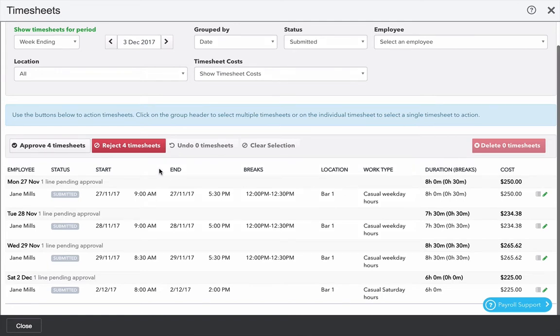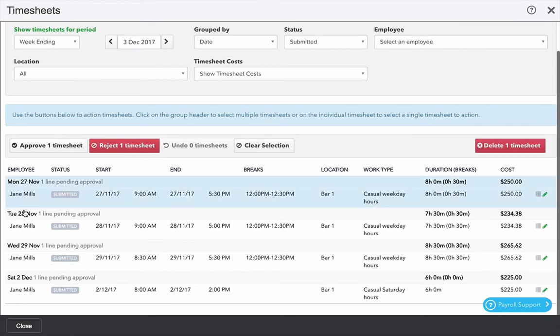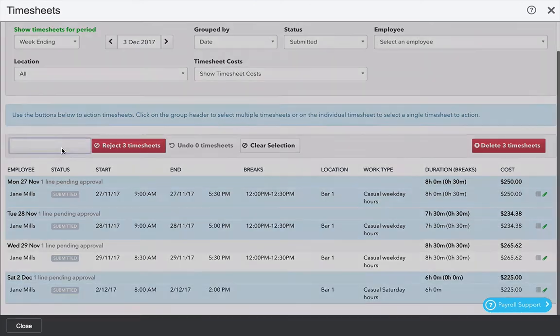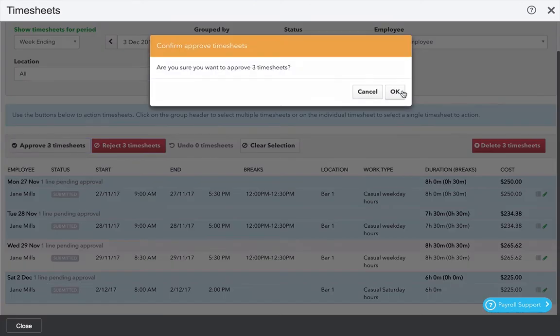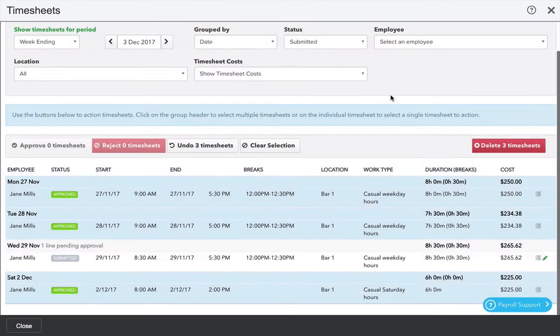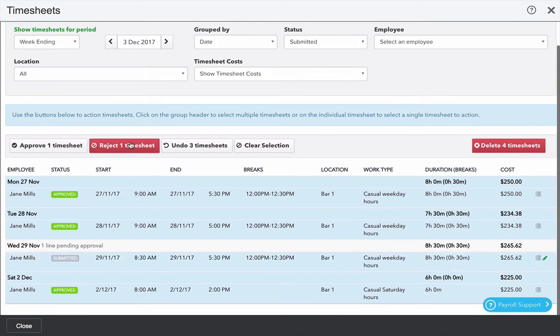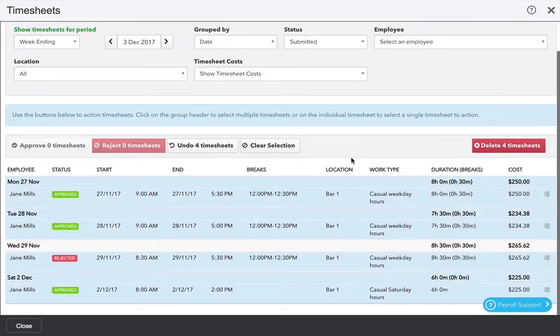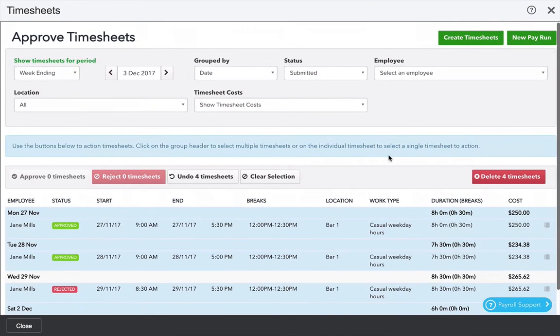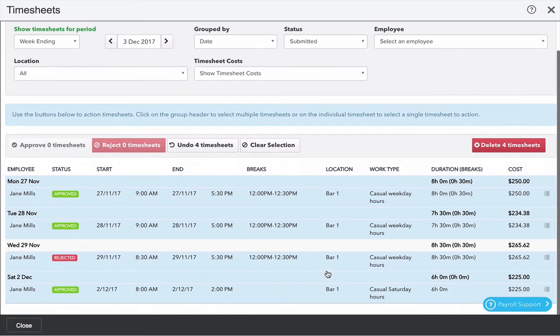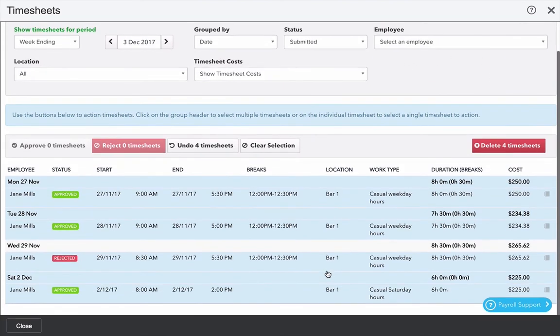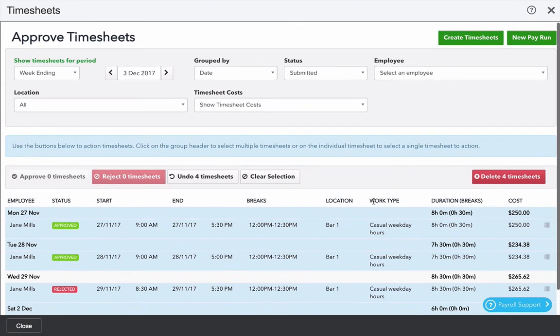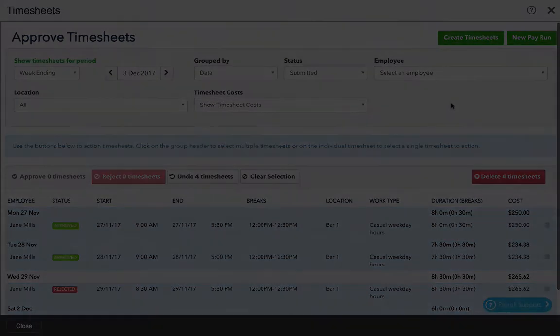I can also hold down the control button or the command button on a Mac computer and select individual groups. Only approved timesheets are included in the pay run so it's worth checking before you run each pay run as to whether the timesheets have actually been approved for this week.